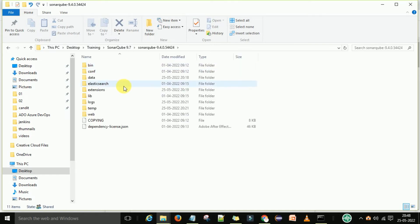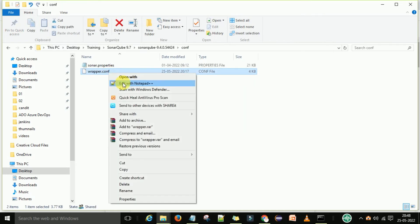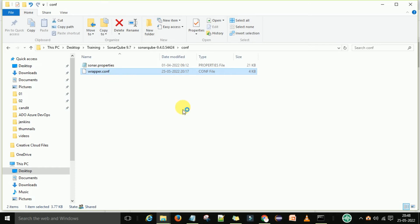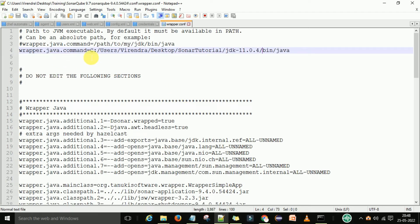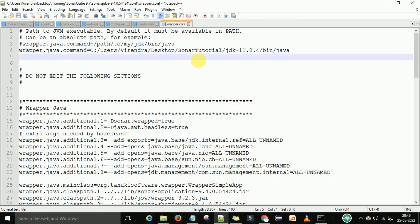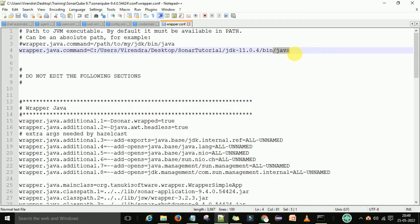After extraction you will get the folder. The first step is to go to the config folder. In the config folder you have the wrapper.conf file — edit this one and set the Java bin folder path. Wherever your JDK 11 is installed, you need to set the Java path. Note that JDK 1.8 will not work for this version — you need to install the latest JDK 11. Download and keep the JDK in one folder, then go to the bin folder and add slash java. This step is done.